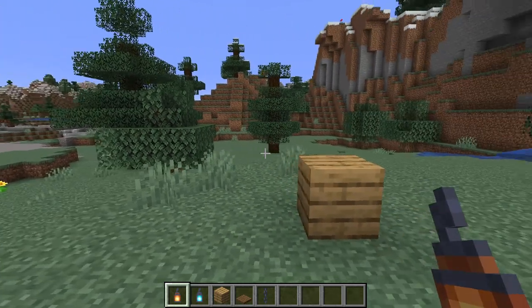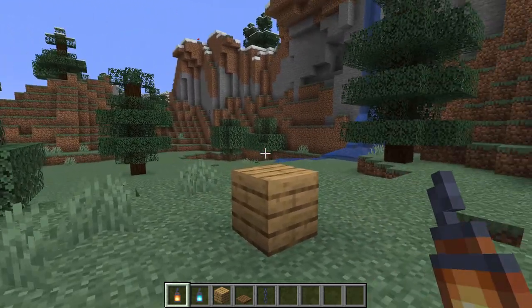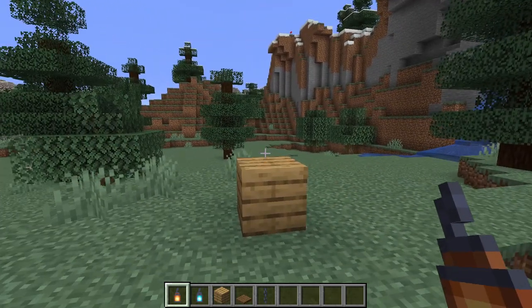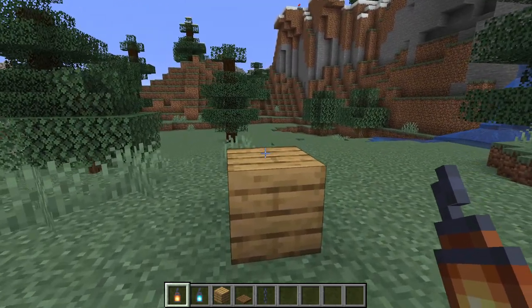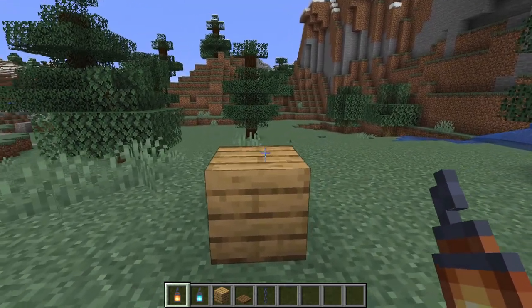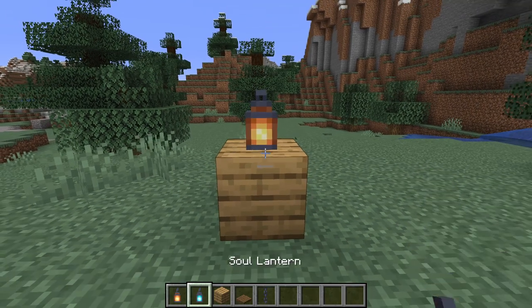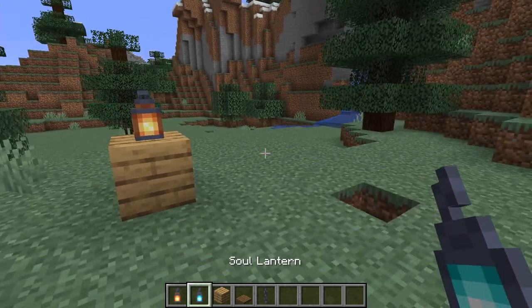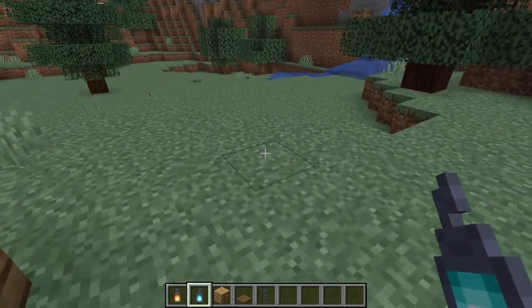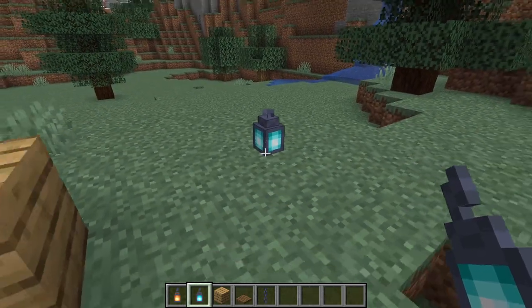Of course a lantern is a light source. A regular lantern gives off a light level of 15, while a soul lantern gives off a light level of 10.